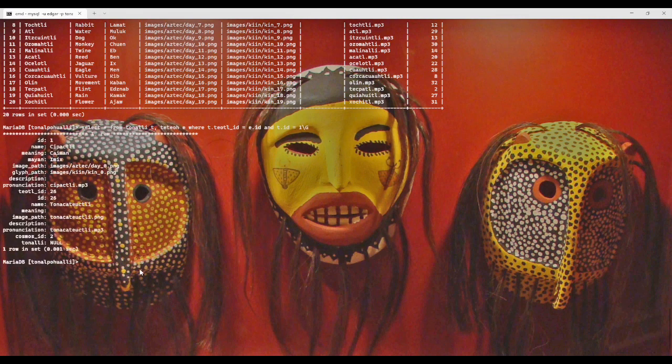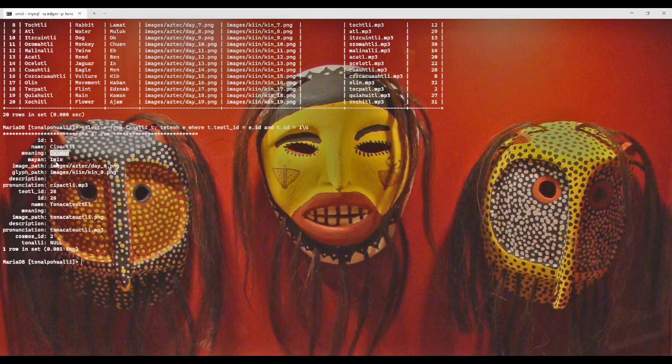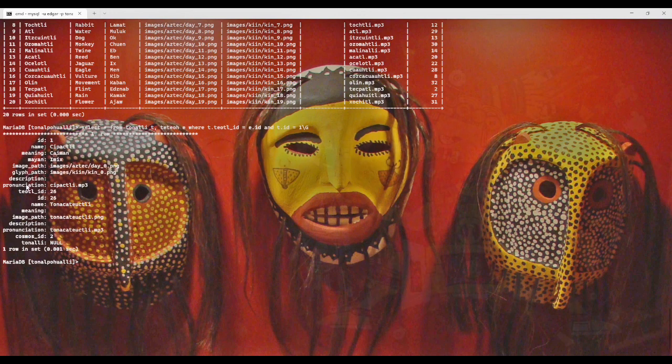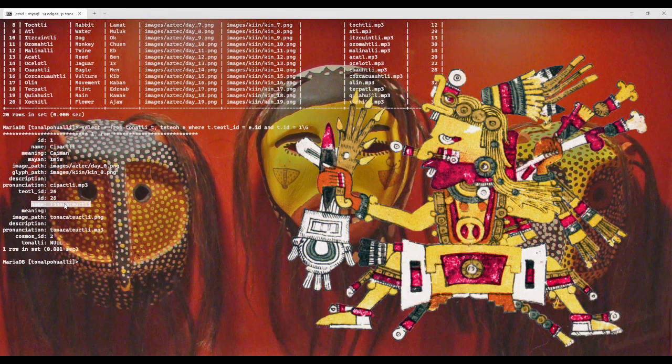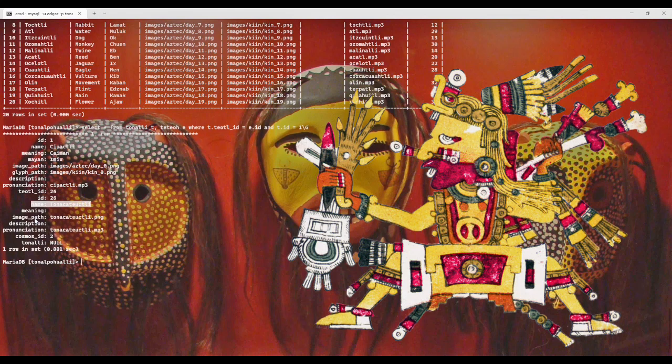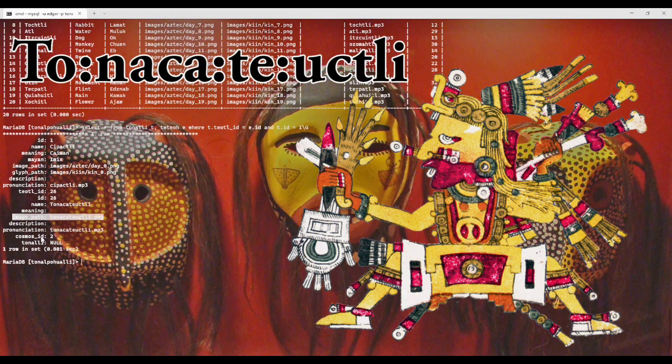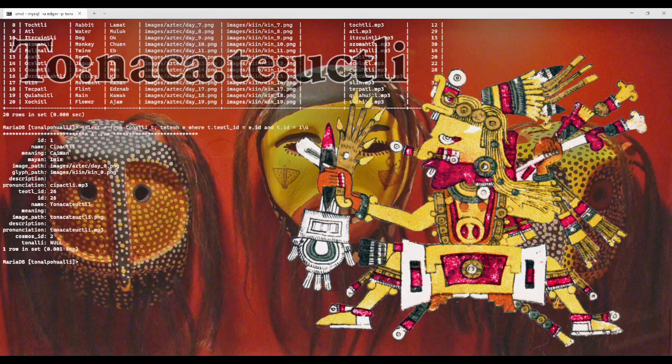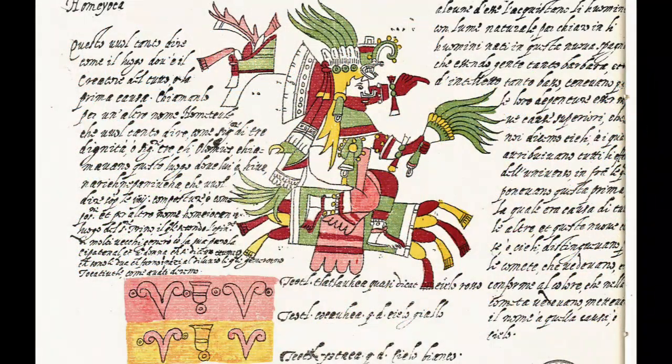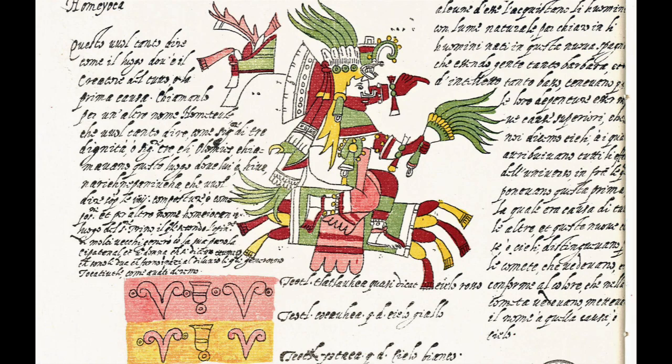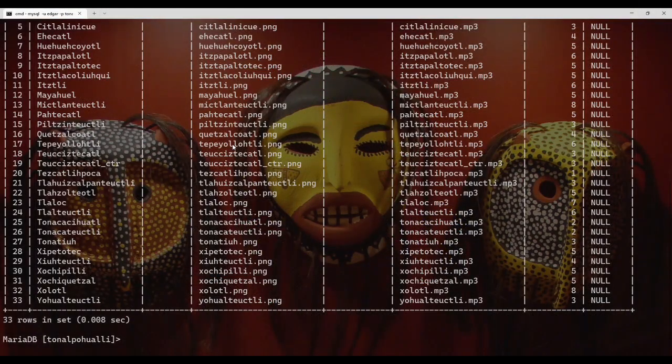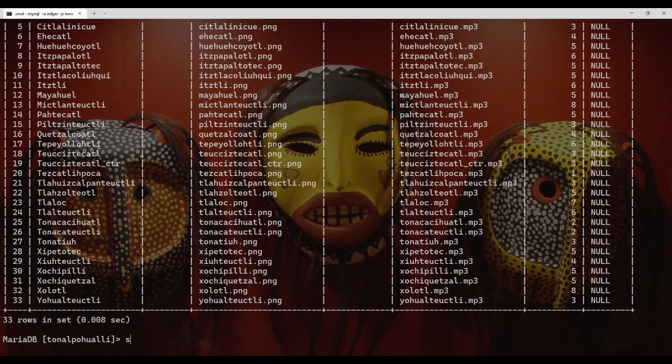What we have here then is the first sign in the calendar, Sipaktli, which means Caiman in English, Imish in Maya. We have the corresponding image path, glyph path, and because of the join, we're also getting the deity information, Tonaka Tekutli, who existed in the second highest level of the cosmos, or at least in the model that I created. So with all this content being joined on the table, we can get a much more complete set of contents for each of the days with corresponding pronunciations in the Nahuatl language.